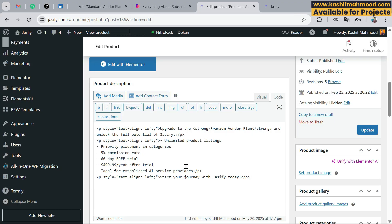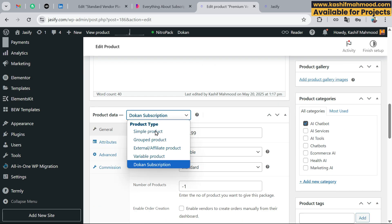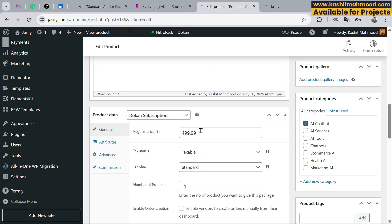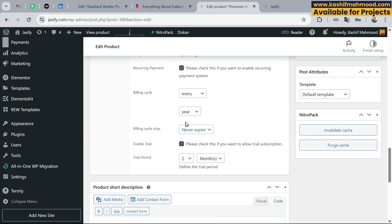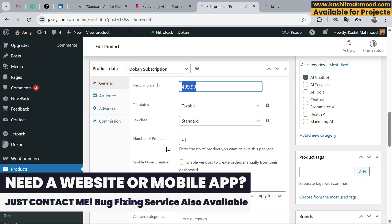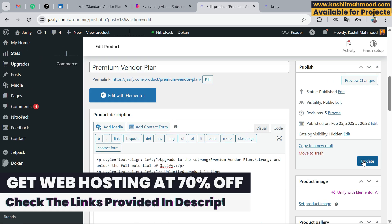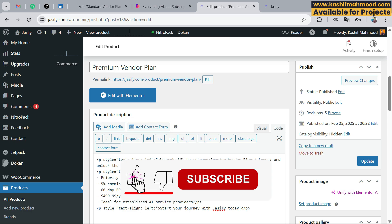Now let's go back. Make sure to set this up, and in the dropdown select Dokan Subscription. Here you can enter the pricing, and there are options like the subscription cycle — for example, cycle set to yearly with a two-month free trial. Just click Update and the plan will be visible to the user.